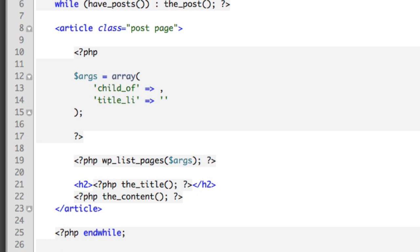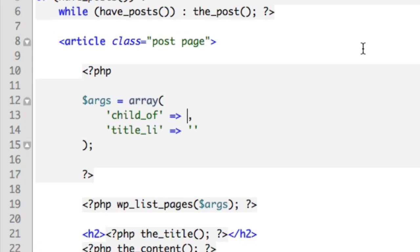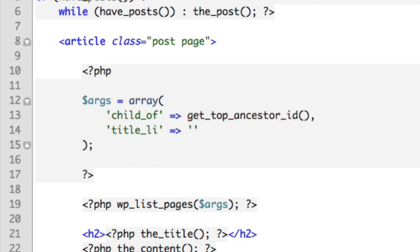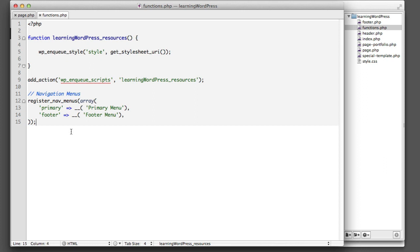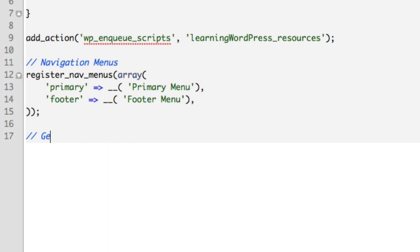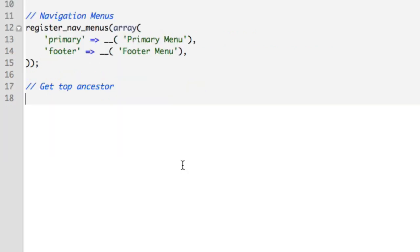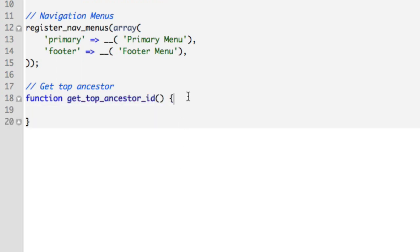Instead of using the current post ID, we need a way to say "get the topmost ancestor of the currently viewed page." As of the filming of this lesson there's no built-in WordPress native function to do that, so we're going to create our own and name it `get_top_ancestor_id`. Now that we've invented a function name, we need to write the code that powers it. Open up the functions.php file in your theme folder, go to the bottom, and create a comment that says "get top ancestor." Then write the function: `function get_top_ancestor_id()`. Any code between these brackets will run when this function is called.